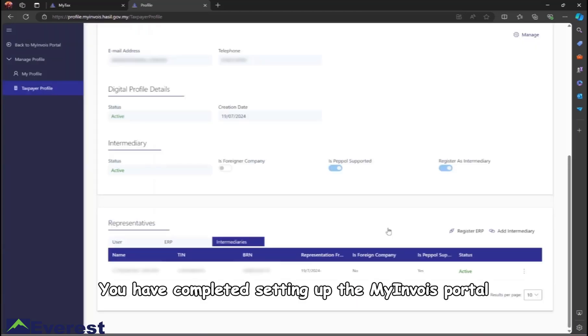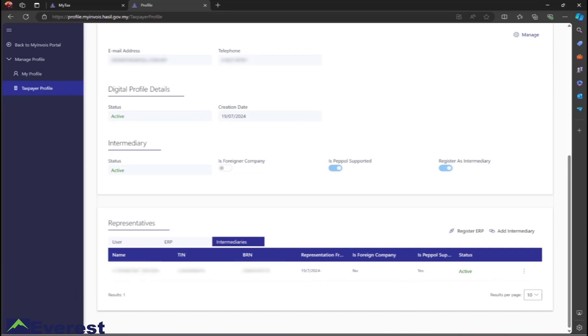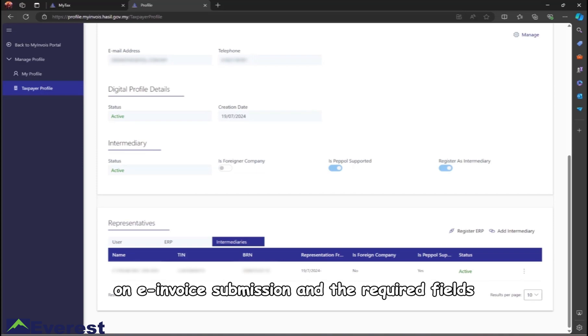You have completed setting up the MyInvoice portal and authorizing SQL as the registered ERP and intermediary. Refer to the next video for instructions on e-invoice submission and the required fields.